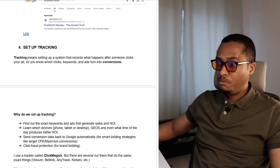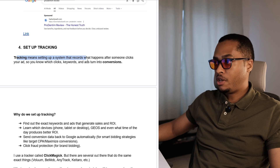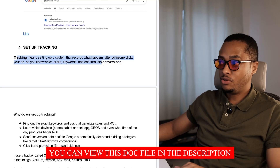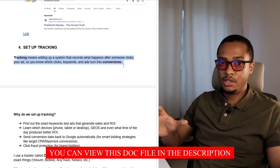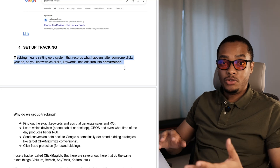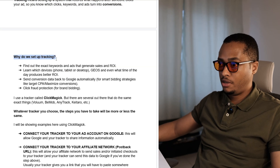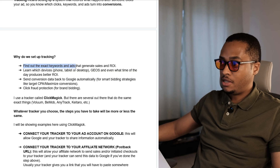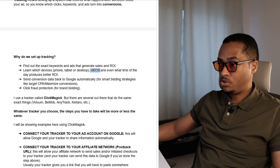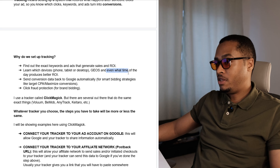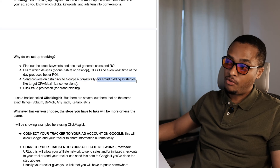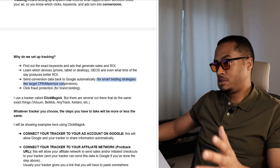Finally, let's talk about tracking. Tracking means setting up a system that records what happens after someone clicks on your ad, so you know which clicks, keywords, and ads have turned into conversions. A conversion is any action you want your ideal customer to take — it could be a sale, signing up with their email address, or downloading an app. We set up tracking to find out the exact keywords and ads that generate sales and ROI, to learn which devices, geos, and even what time of day produces better ROI, and to send conversion data back to Google automatically for smart bidding strategies like target CPA or maximize conversions.